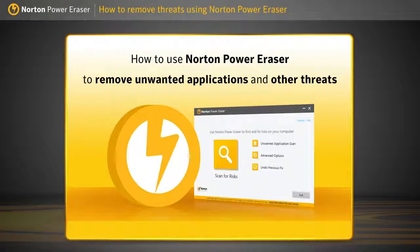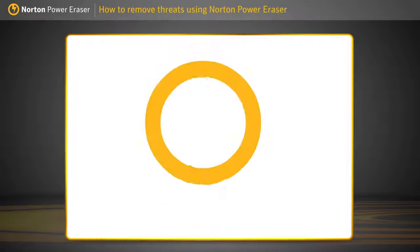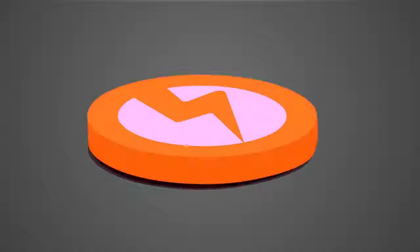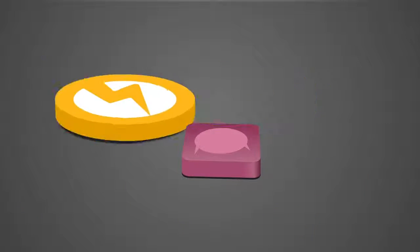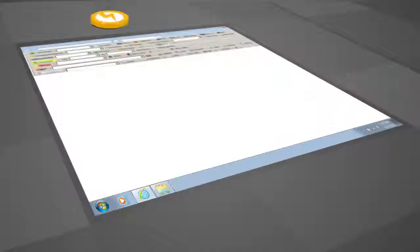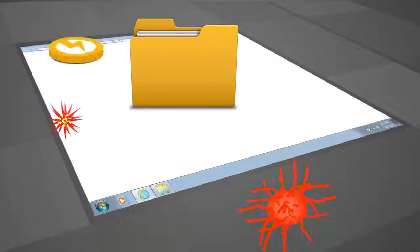Hi, welcome to Norton Support. In this video, you will learn how to use Norton Power Eraser. Norton Power Eraser is an aggressive malware removal tool that removes unwanted applications, unwanted adware toolbars, and other sophisticated threats.